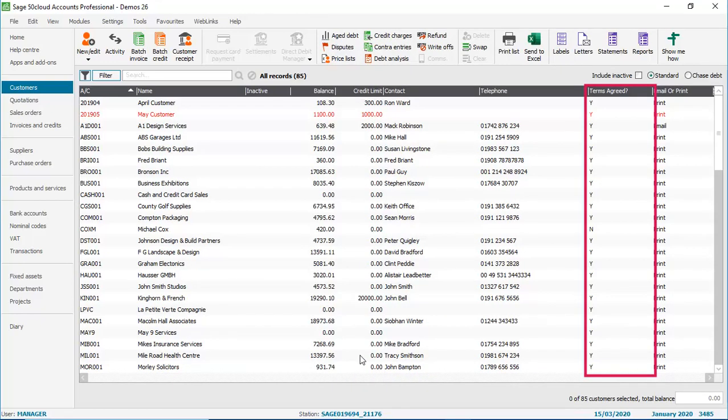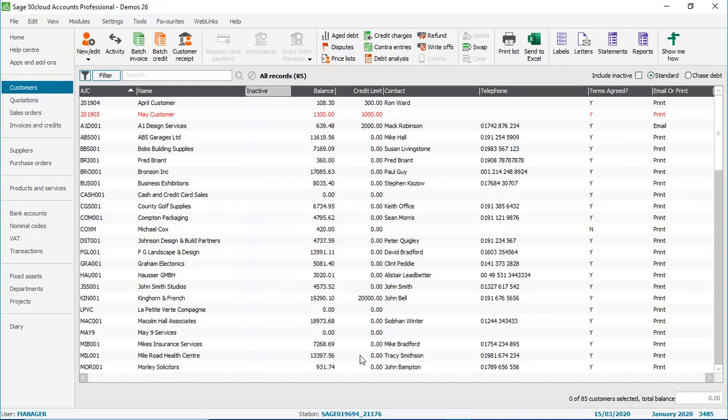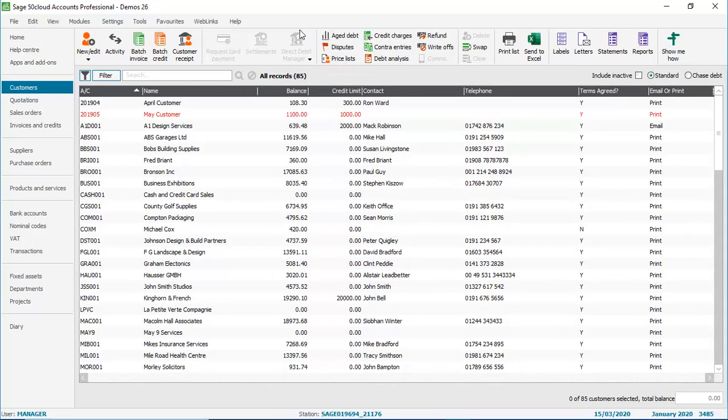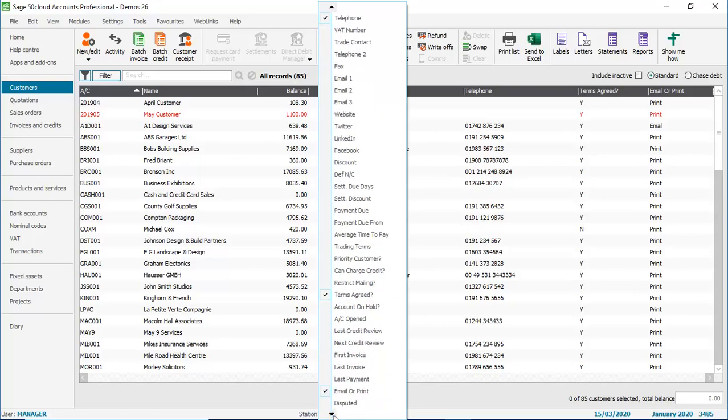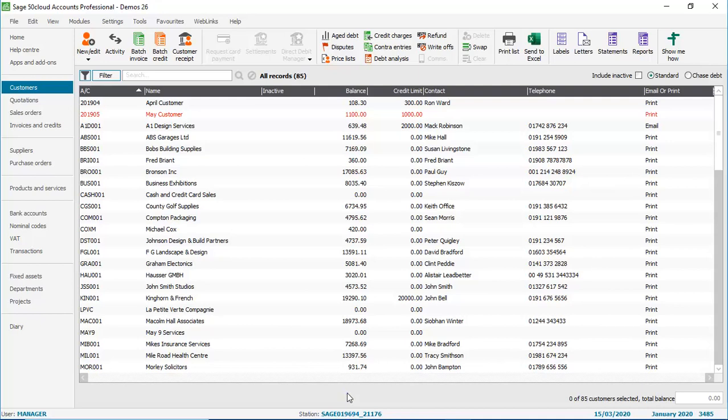It really is that simple. There may be columns that we want to hide. So again, we just right click any of the column headings, and we'll deselect the inactive column. Similar to the other options we've looked at so far, if you right click and scroll to the bottom of the list, you can click use defaults. And the columns revert back to the original list.